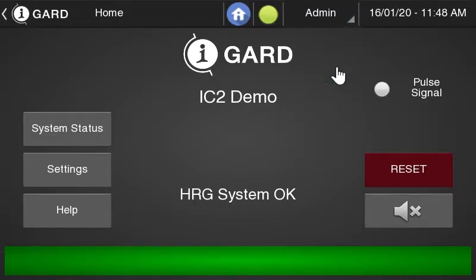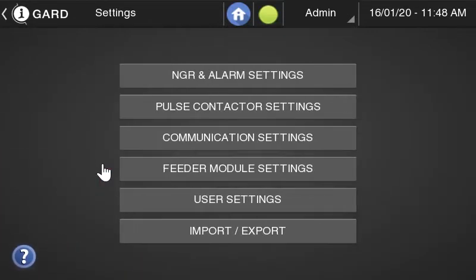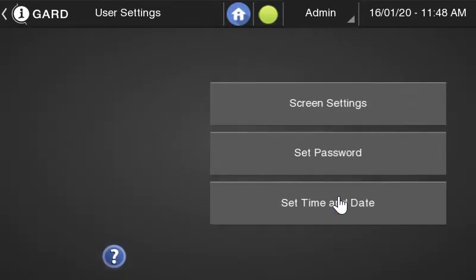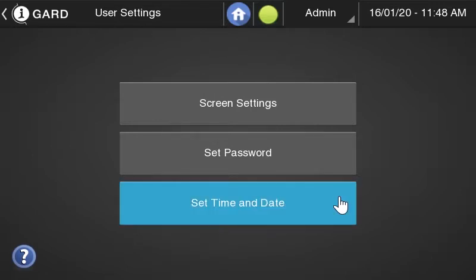Once you've done that, you can click Settings on the left hand side, then click User Settings, and then Set Time and Date.